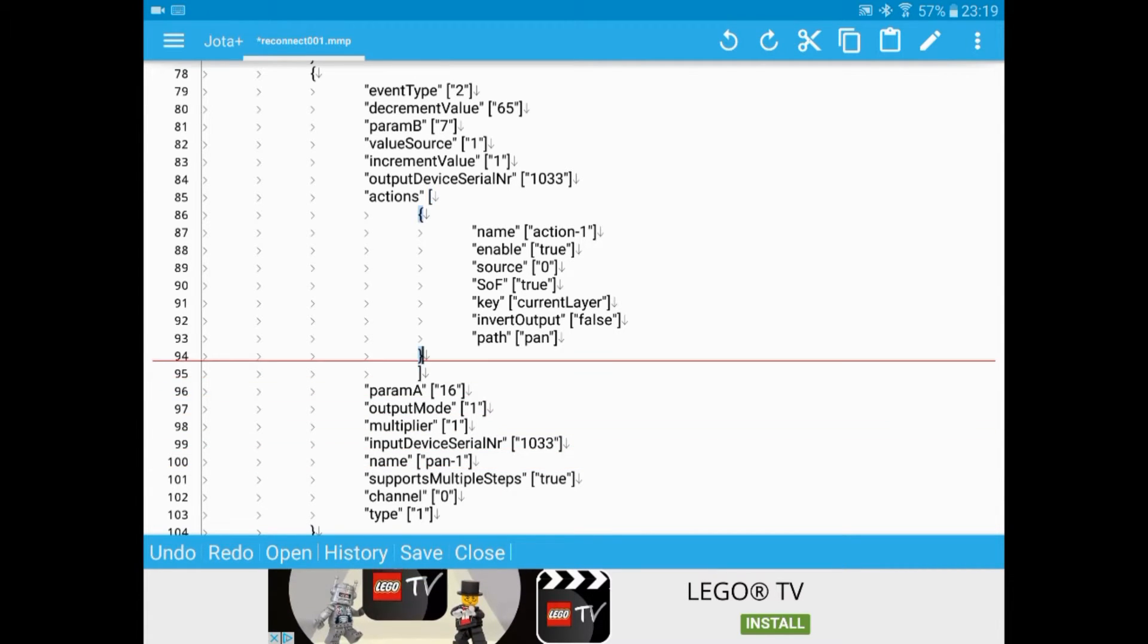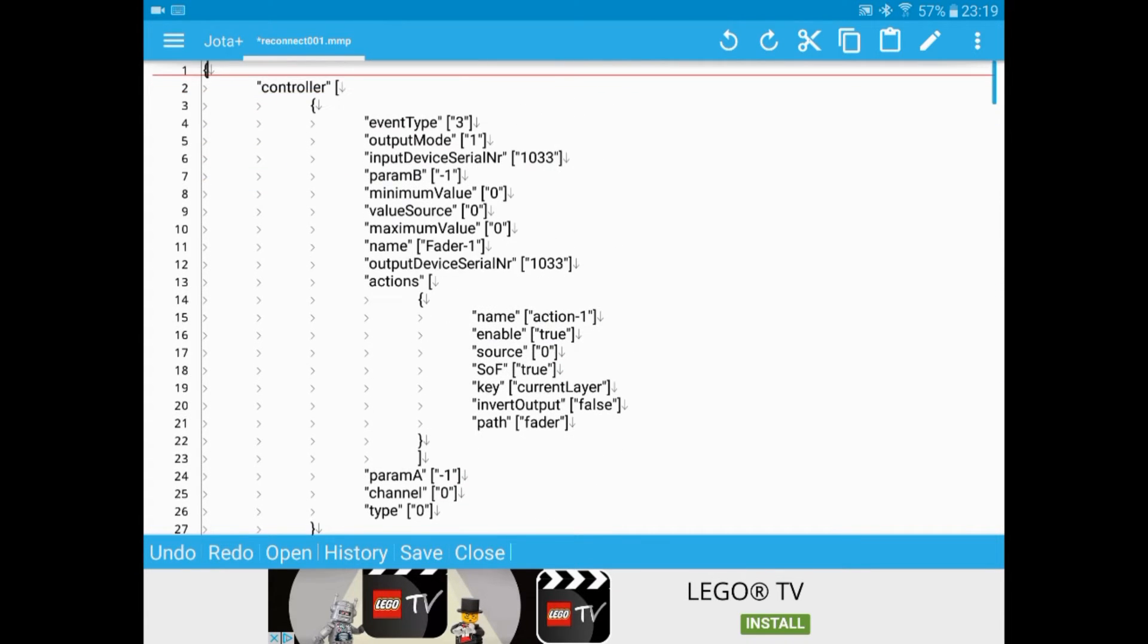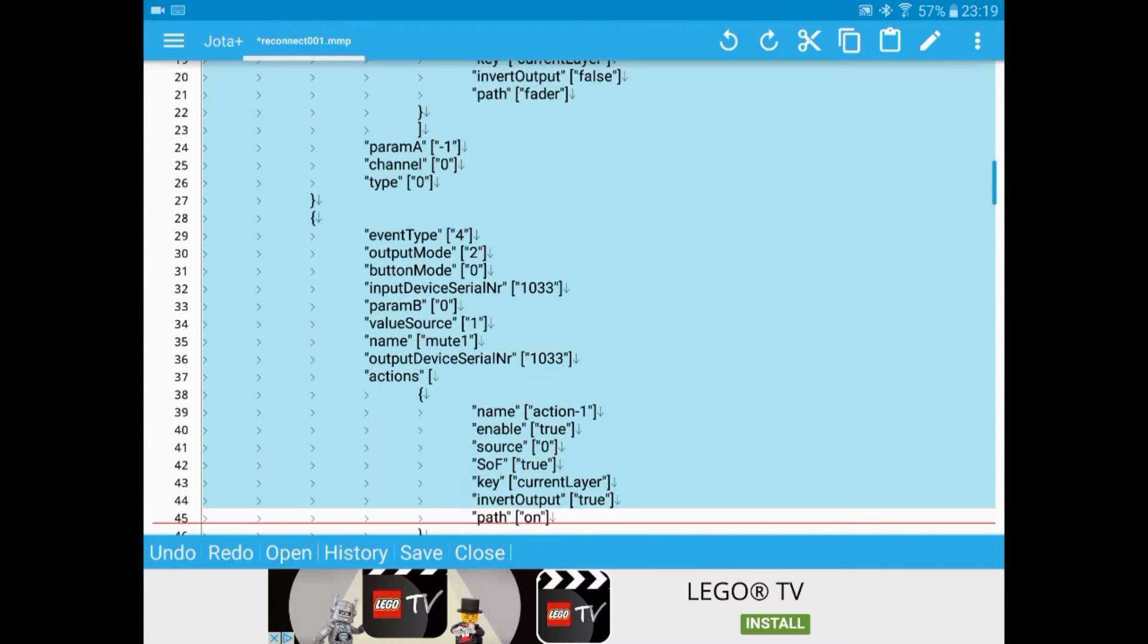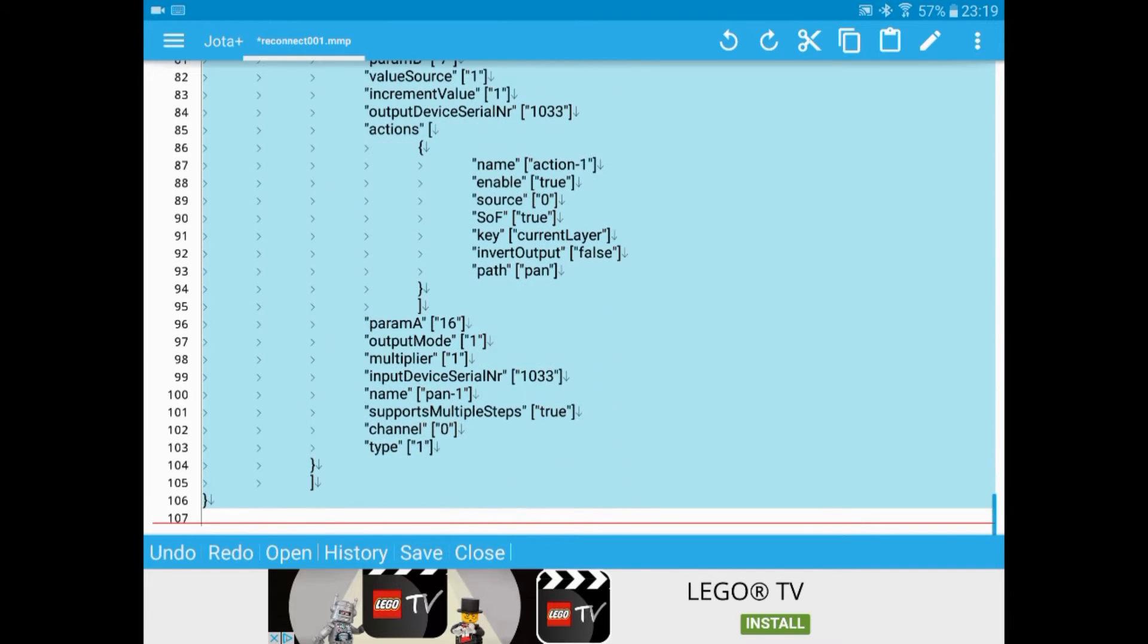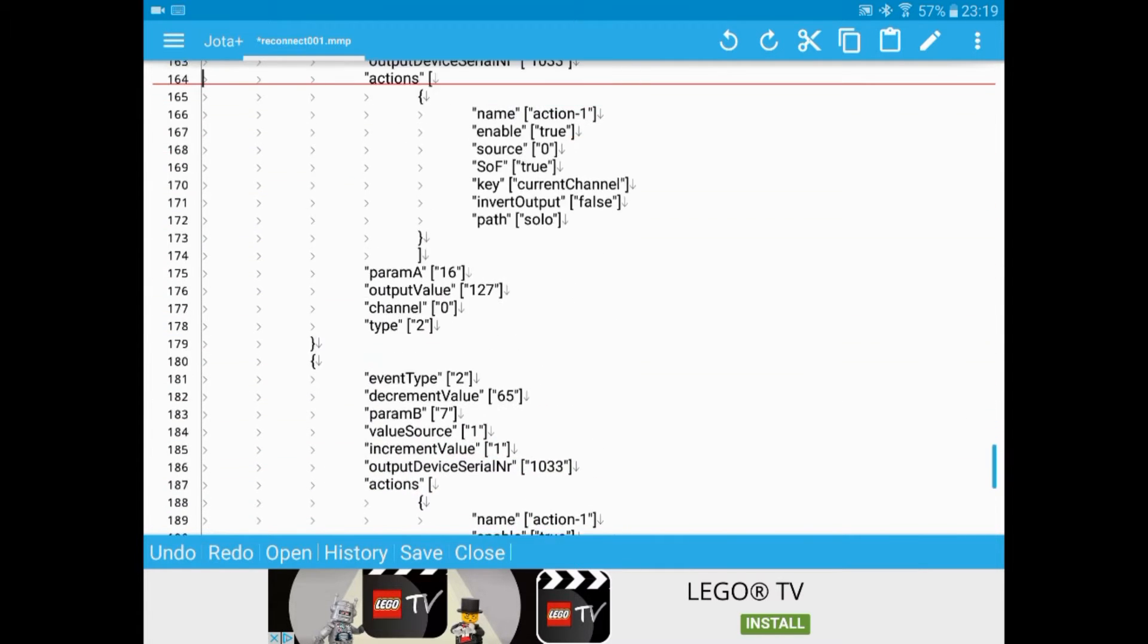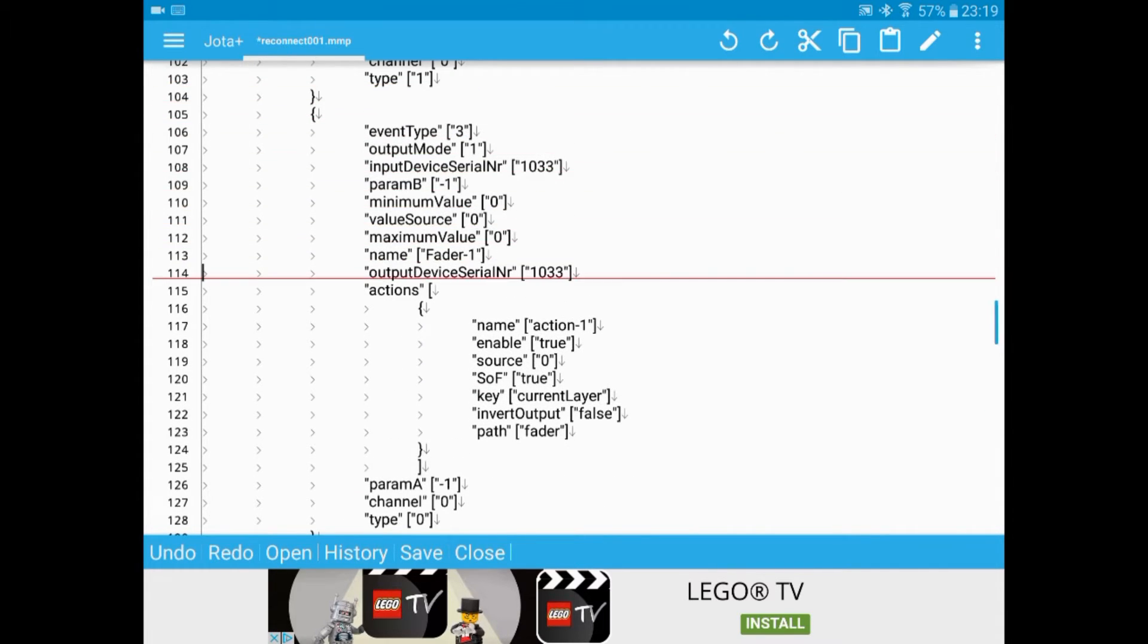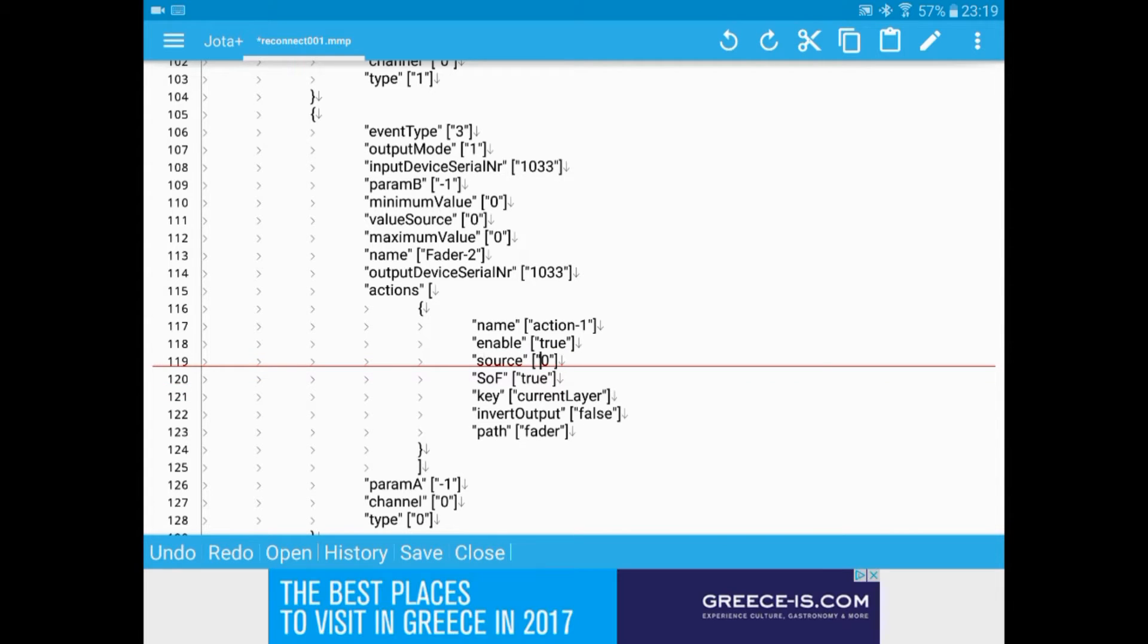What I can do is to copy and paste this text. And then modify just the channel numbers to make it map for the next set of controls. So I'll paste it there. Go back and find the fader.